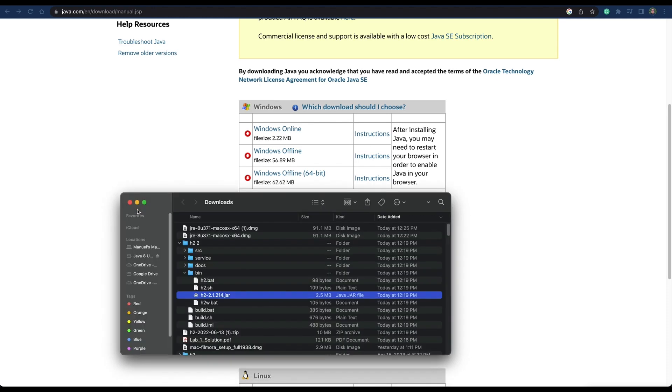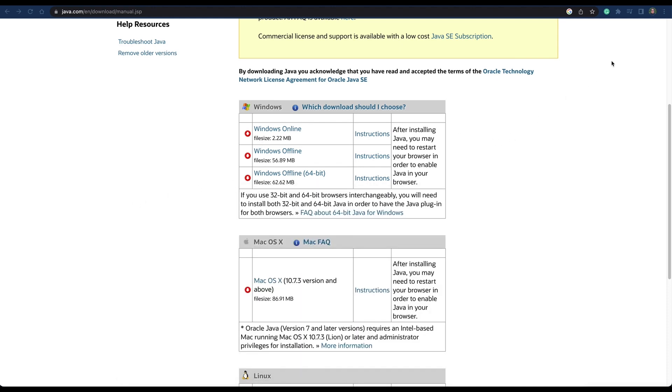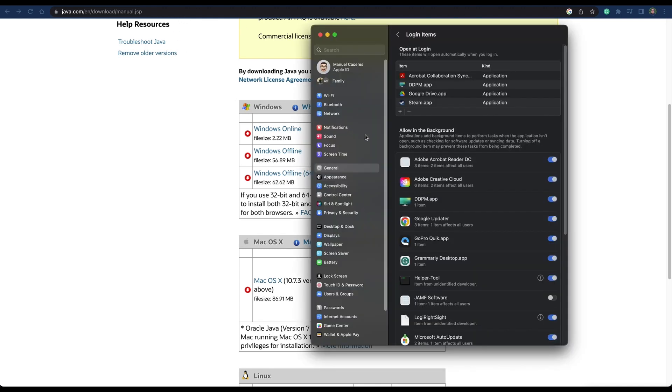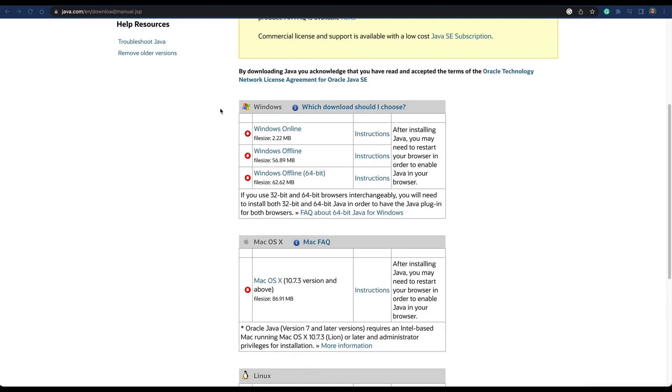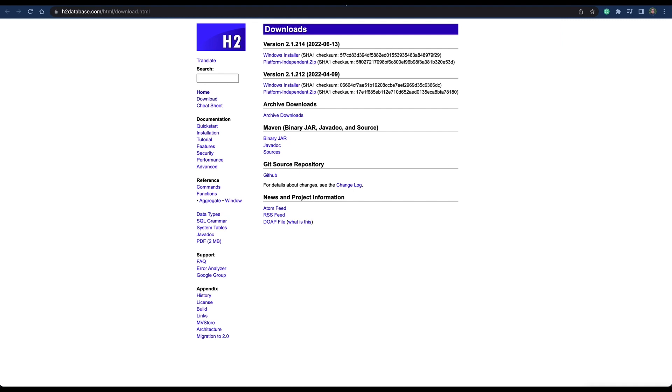Okay, now we know that we have Java installed. Once we have it installed, then we go back to the website where we have the H2 database. Right here, we'll put a link in the description. You're going to download the platform-independent version.